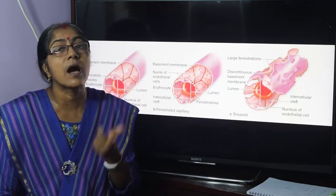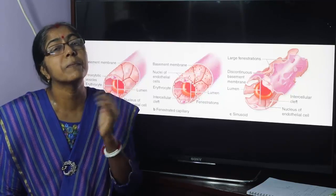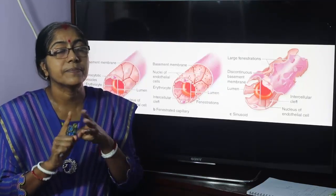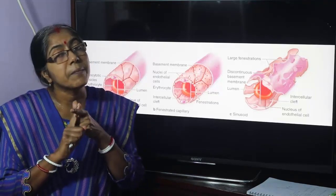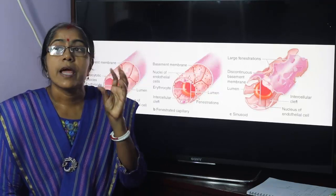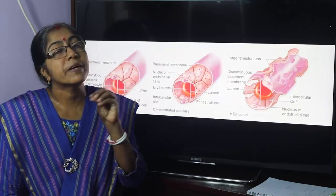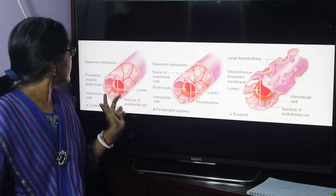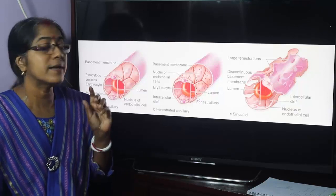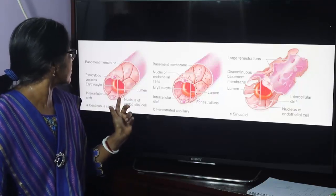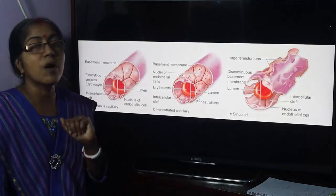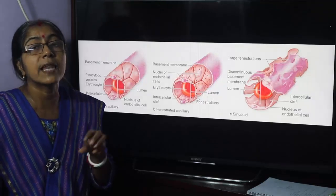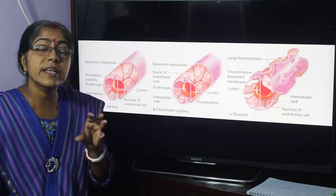In arteries and veins — large or medium size — the structure includes tunica intima, tunica media, and tunica adventitia. But in the case of a capillary, they are composed only of endothelium, basement membrane, and scattered pericytes. The endothelium is called squamous epithelium. Endothelial cells are connected with each other by tight junctions. The pericyte is a contact cell, a stem cell that helps in blood vessel regeneration.